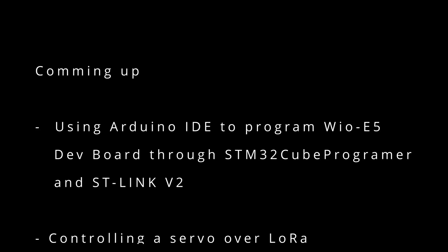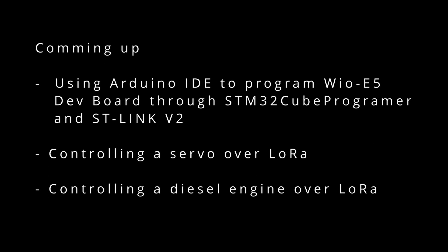So that's all for this first video. So coming up we're gonna see how we can program the development board through STM32CubeProgrammer and the ST-Link and then we're gonna try controlling a servo over LoRa and they're mounting it on a diesel engine.